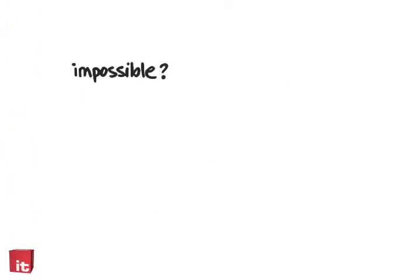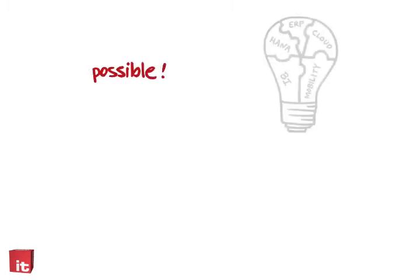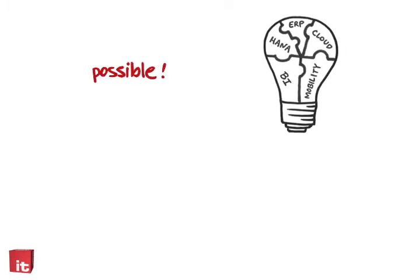You can do all of this now. What was seemingly impossible for your business is easily possible with the powerful combination of ITelligence and SAP.